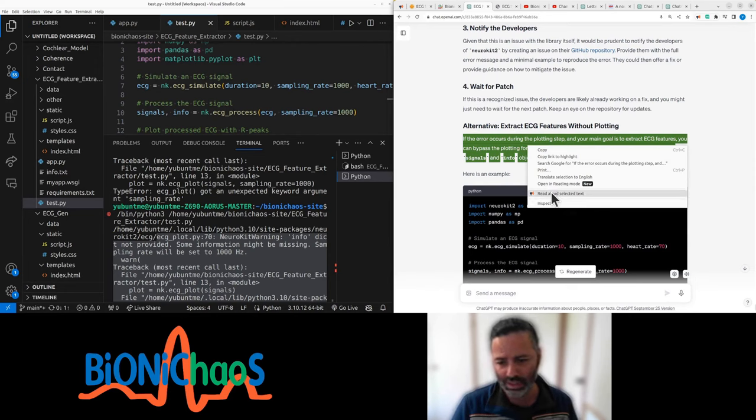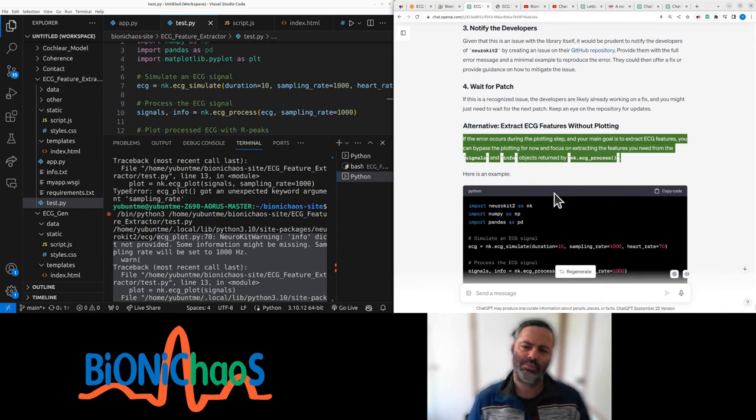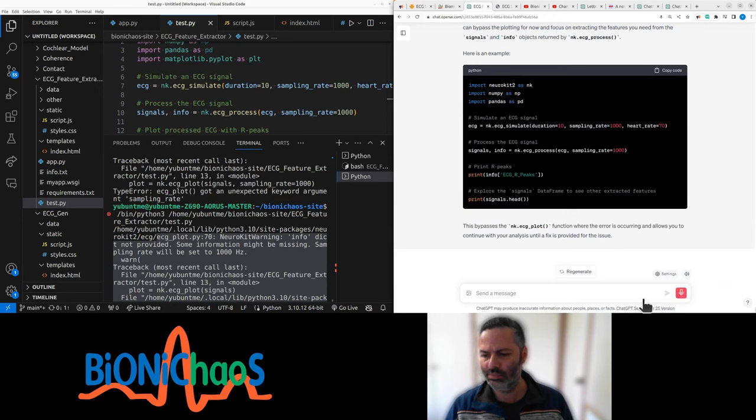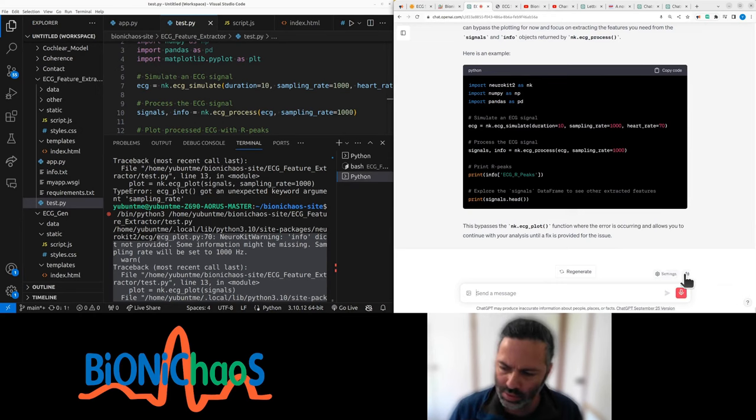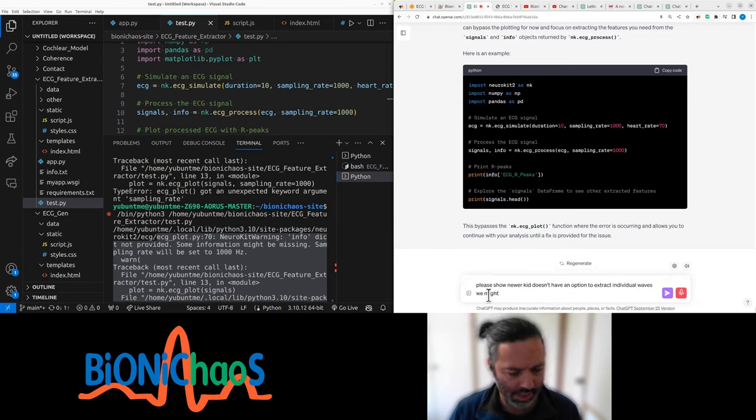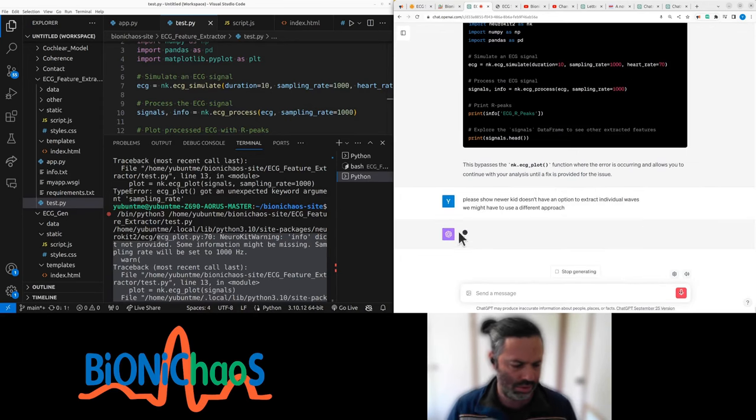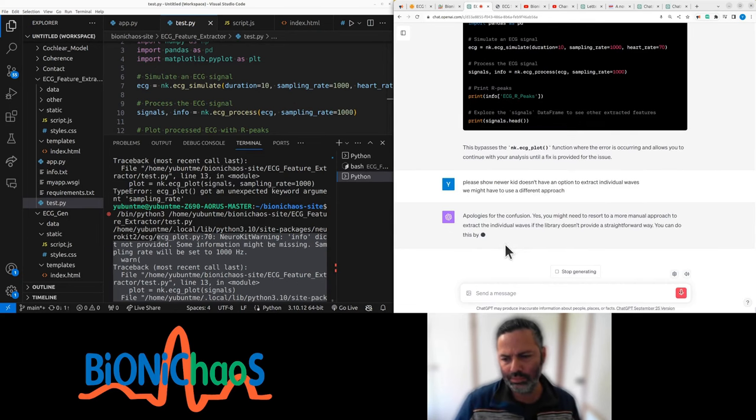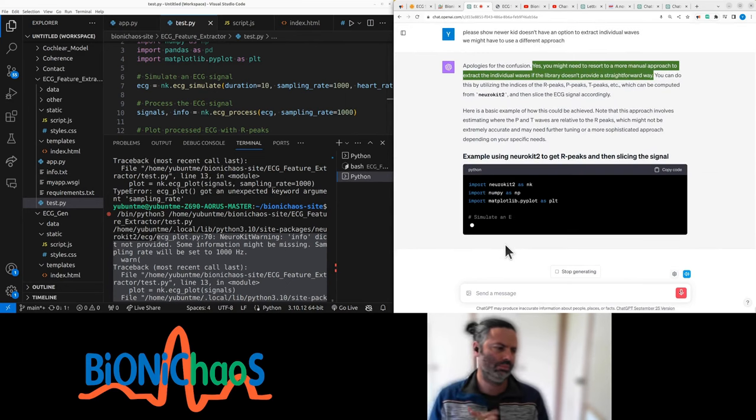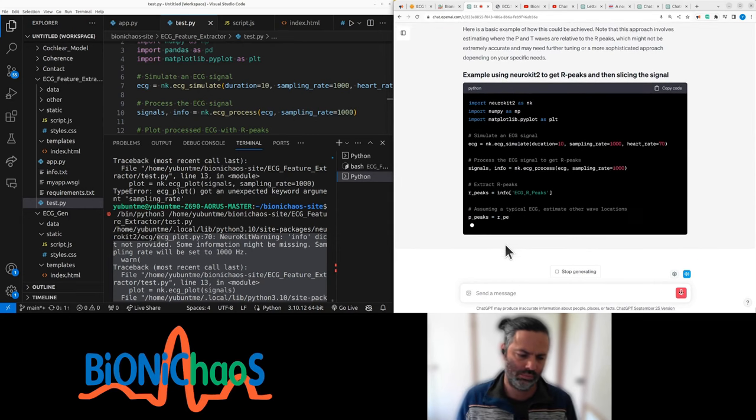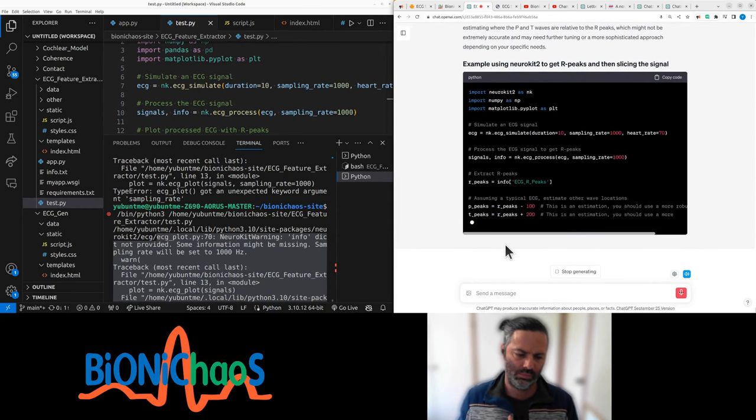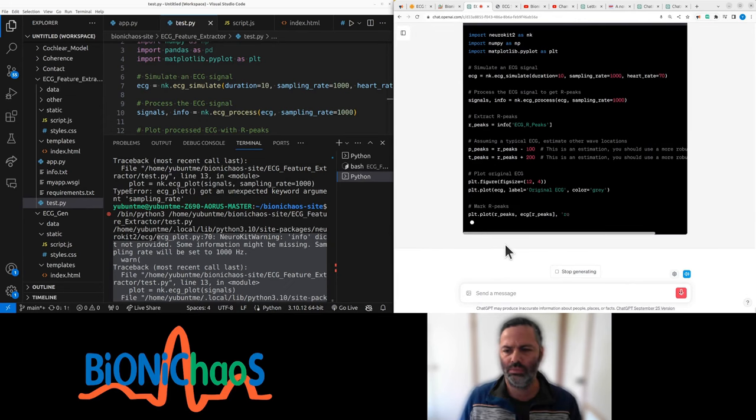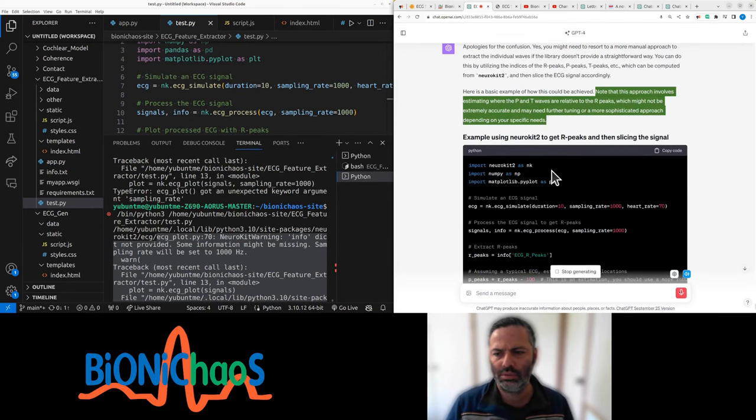Wait for a patch. So I'm pretty sure NeuroKit doesn't have an option to extract features, so I have to do it in a different way. If the error occurs during the plotting step and your main goal is to extract ECG features, you can bypass plotting for now and focus on extracting the features you need. I'm pretty sure NeuroKit doesn't have an option to extract individual waves, we might have to use a different approach.